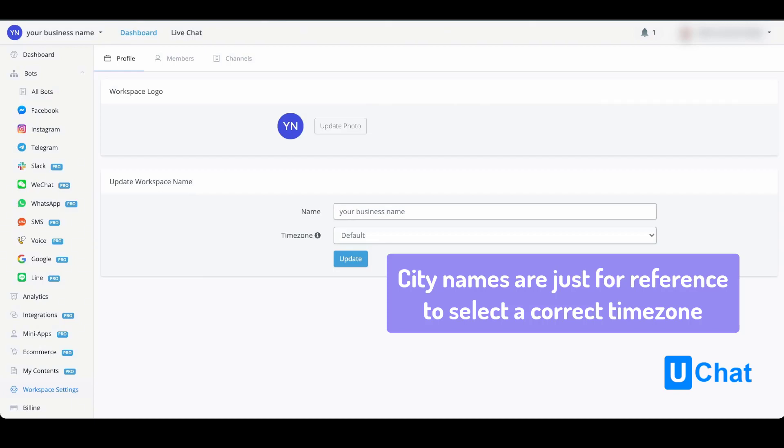If we hover over the information icon, you will see that this will be the default time zone for all chatbots.